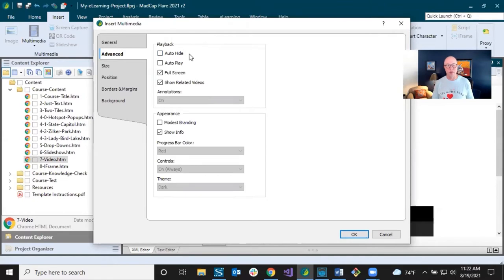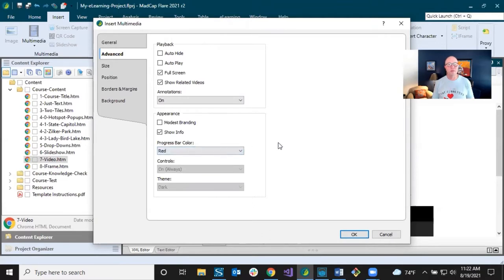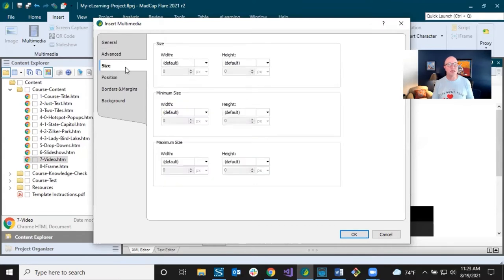You can figure out what these options are, or look in the help. I often just select different things and test on a small project to see what each does. I kept all the default options when I inserted this in the project template. The size and position settings are also here — width, height, minimum, maximum — but I always prefer to use a style sheet. That keeps all videos consistent. I'll show you the style sheet approach later.